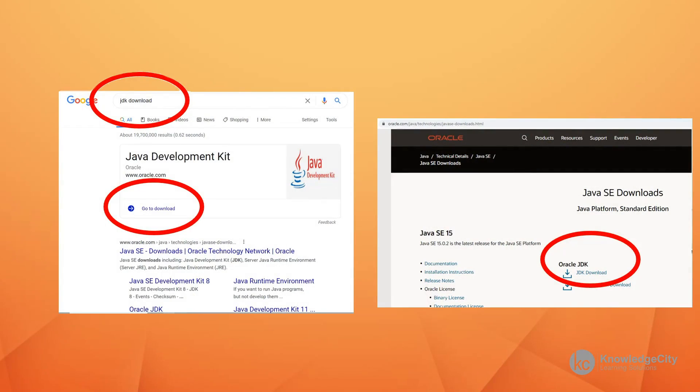If you go into Google and search for JDK download, you'll come up with the page that looks like the one on the left. In the middle of the page, you'll see a go to download link, which I've circled in red. And that brings you to Oracle's website, where you're going to download the Oracle JDK.